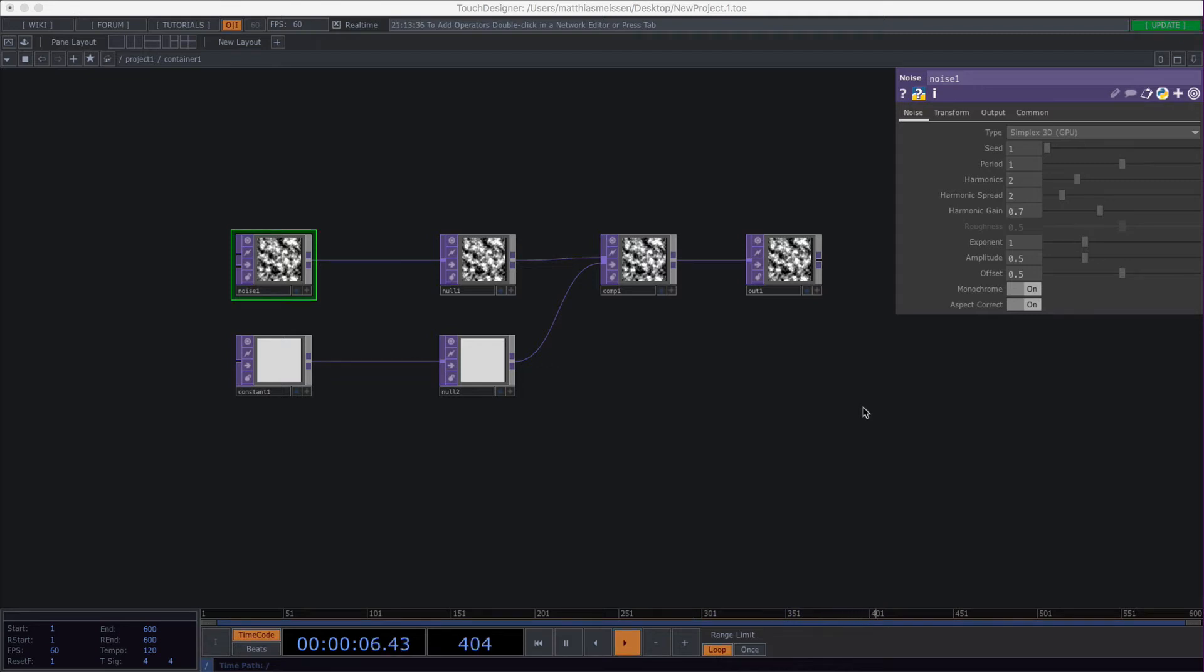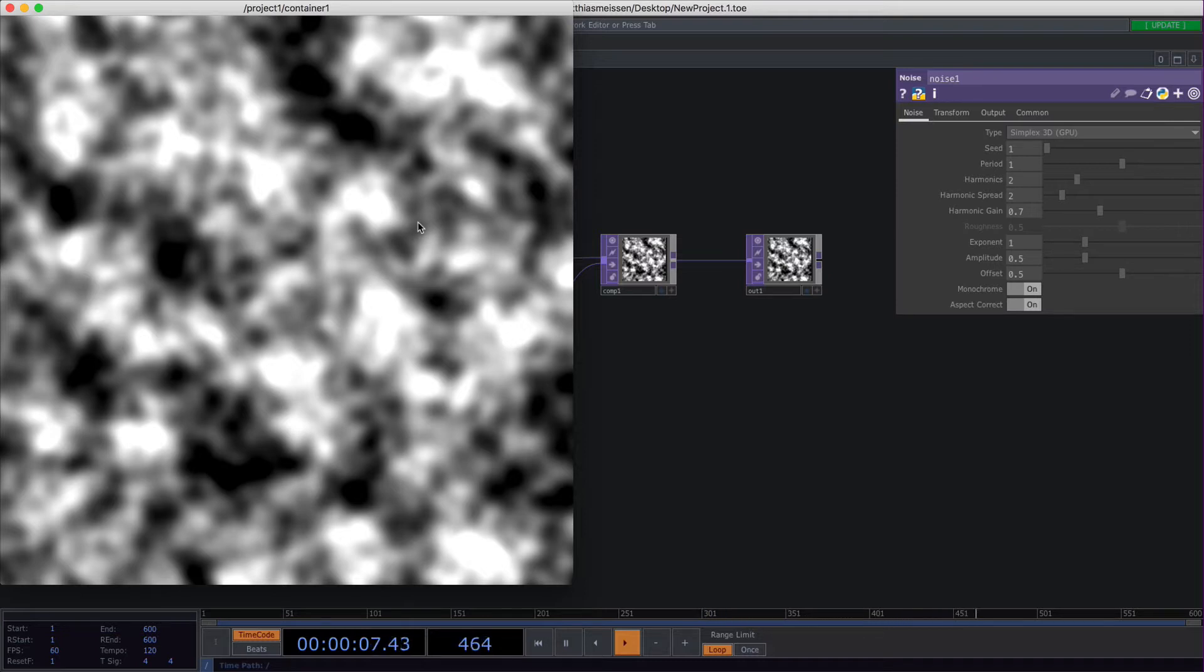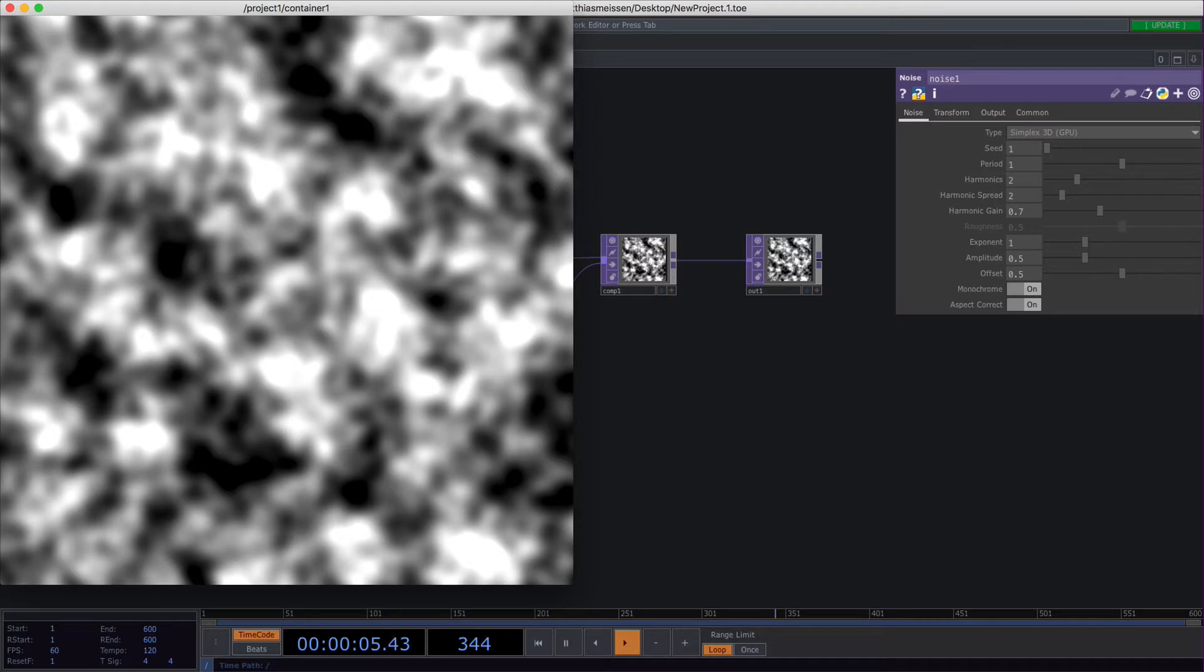This video is about the noise top. The noise top generates noise, and noise is basically a set of grayscale values that are related to each other in a particular way. The way they are related can be changed by changing the noise type.